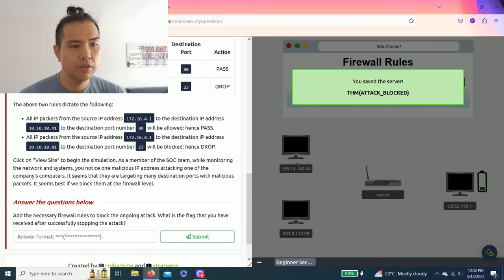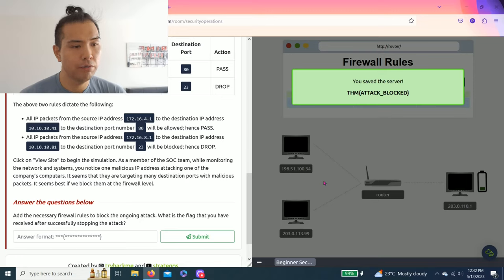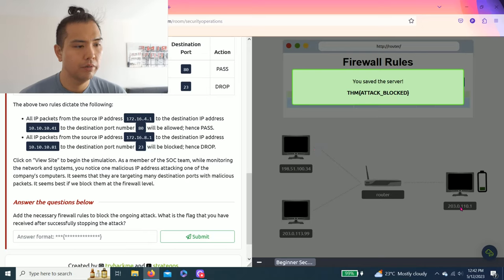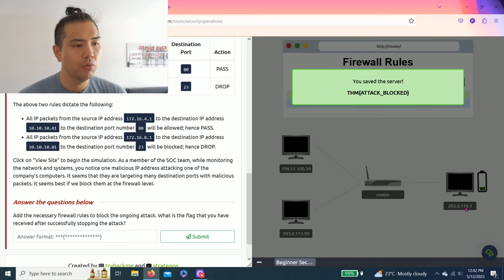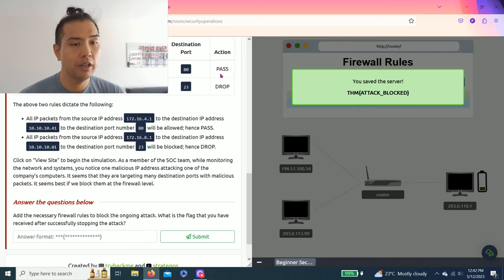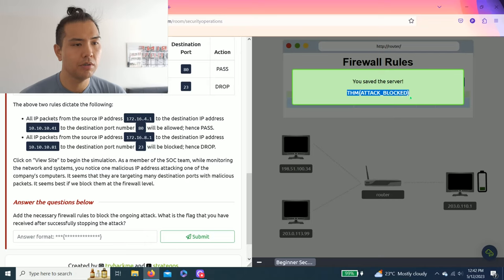So that's the attacker 198.51.100.34 attacking through the router through the main computer 203.0.110.1. It's a web, so destination is port 80 and then action drop. And that's how you get this answer.